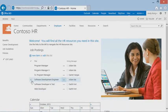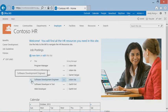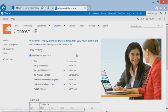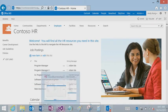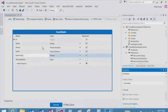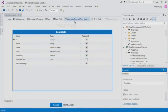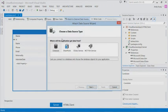Again, in our scenario, we assume that a SharePoint list is currently being used to track open positions by the HR department. Here we want to attach to this SharePoint list. I will click on attach to external data sources.